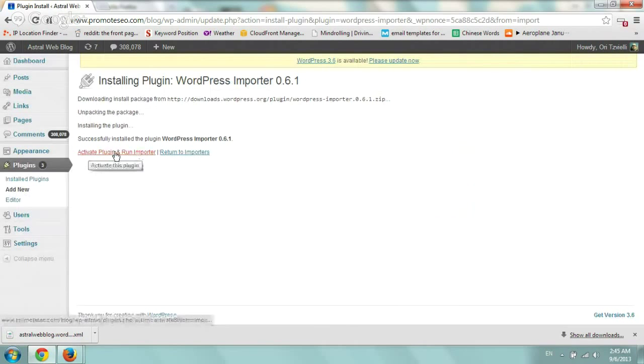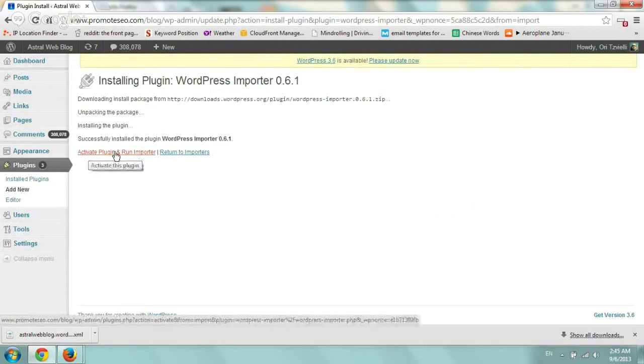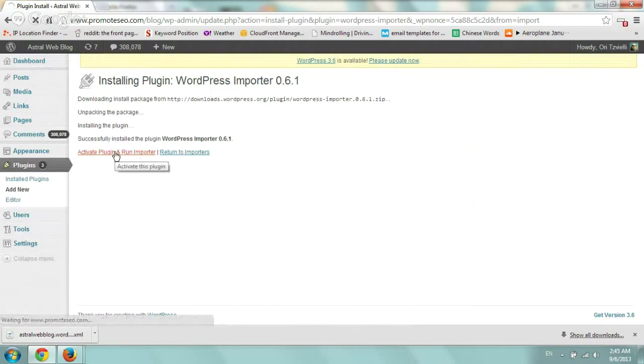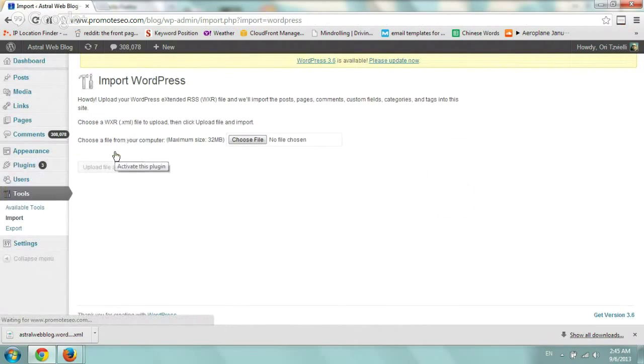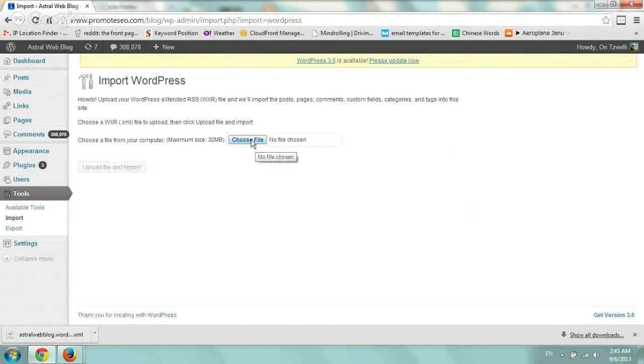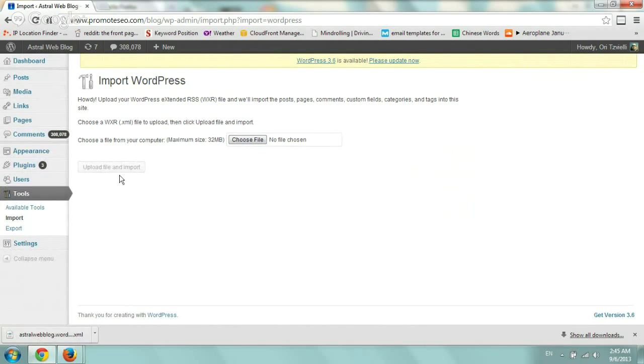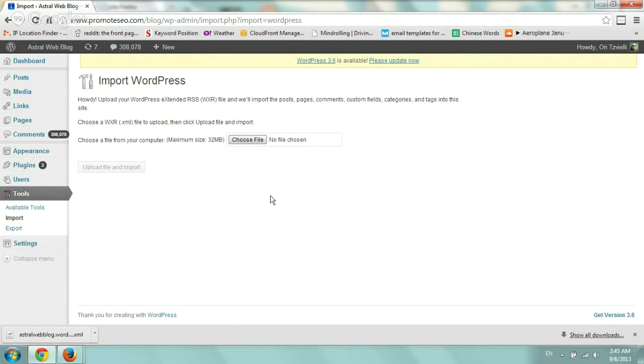And then activate plugin and run importer and then all you do is go ahead and choose this file you download, click update and then you should go to one more window and be able to update.